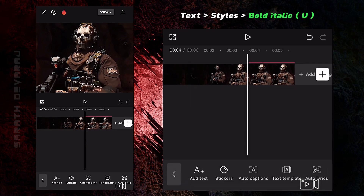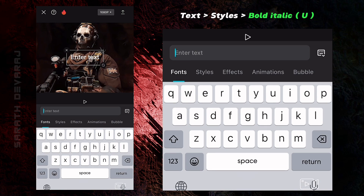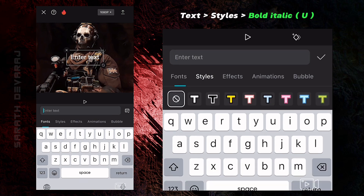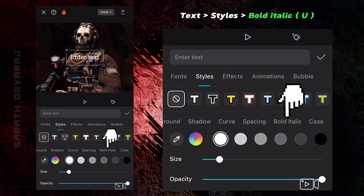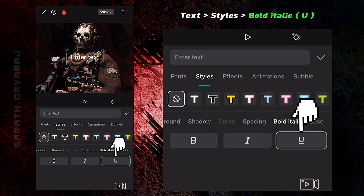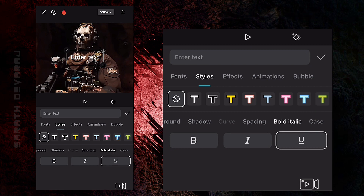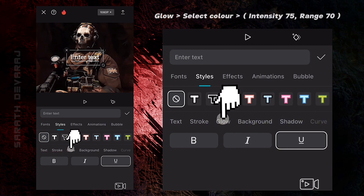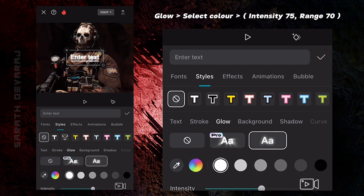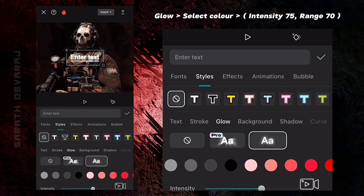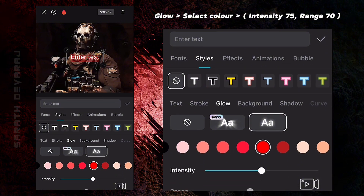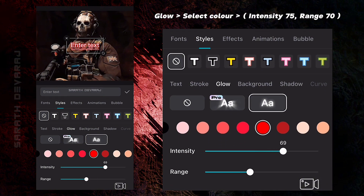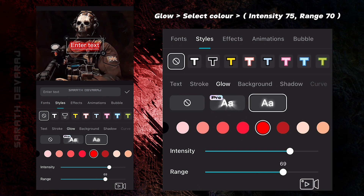Now go to Text and add a blank text as shown. Make it as a mirror.